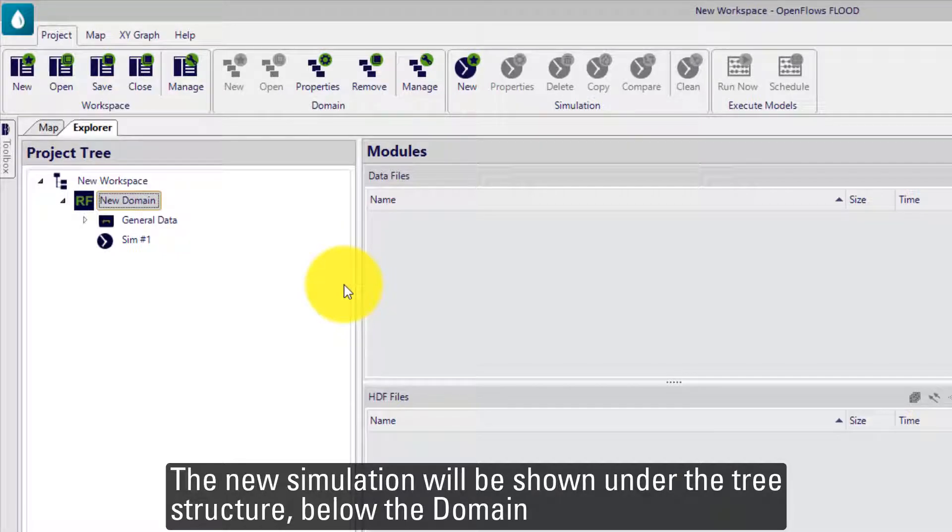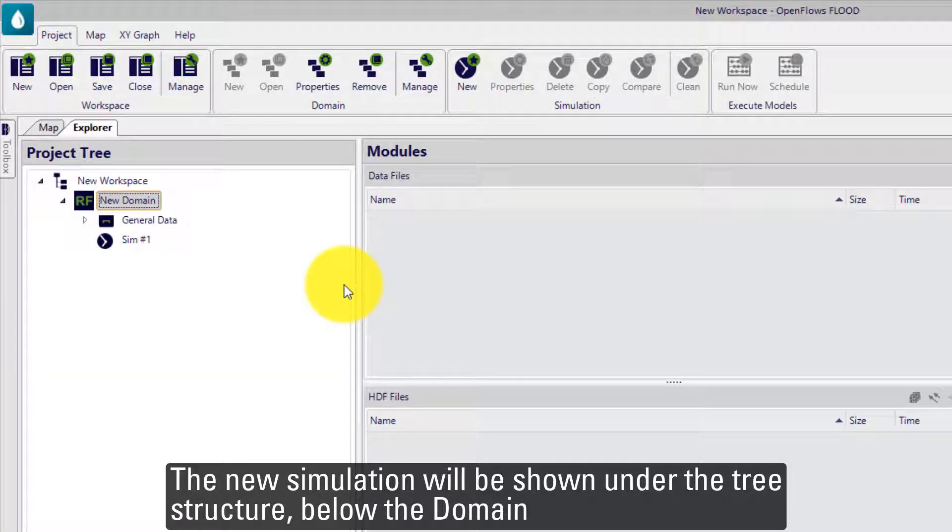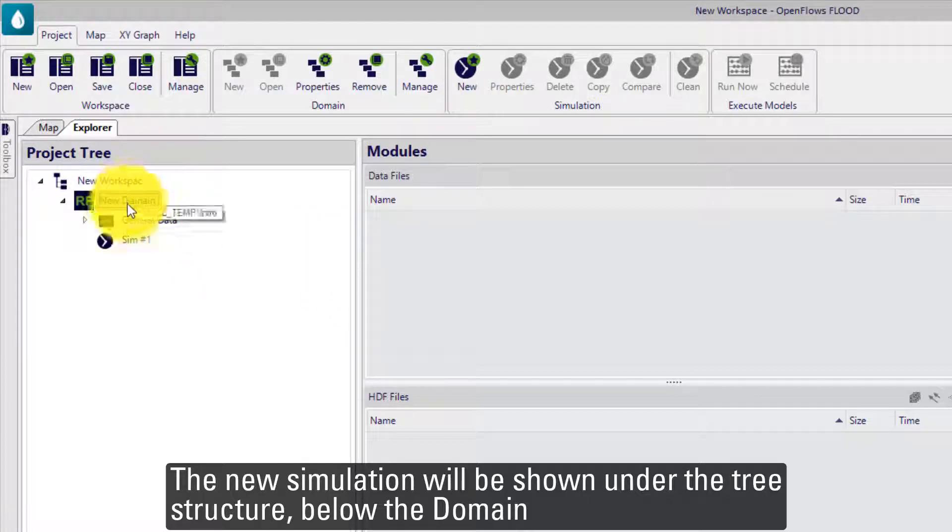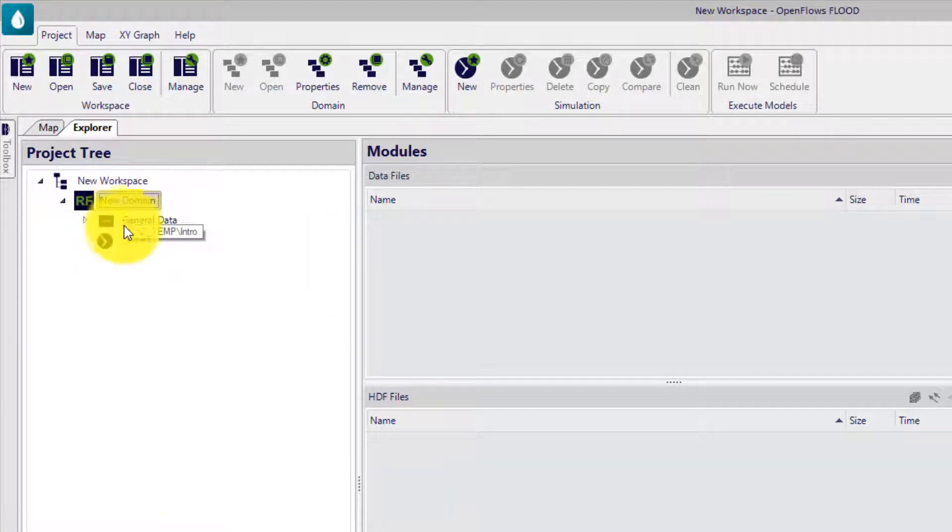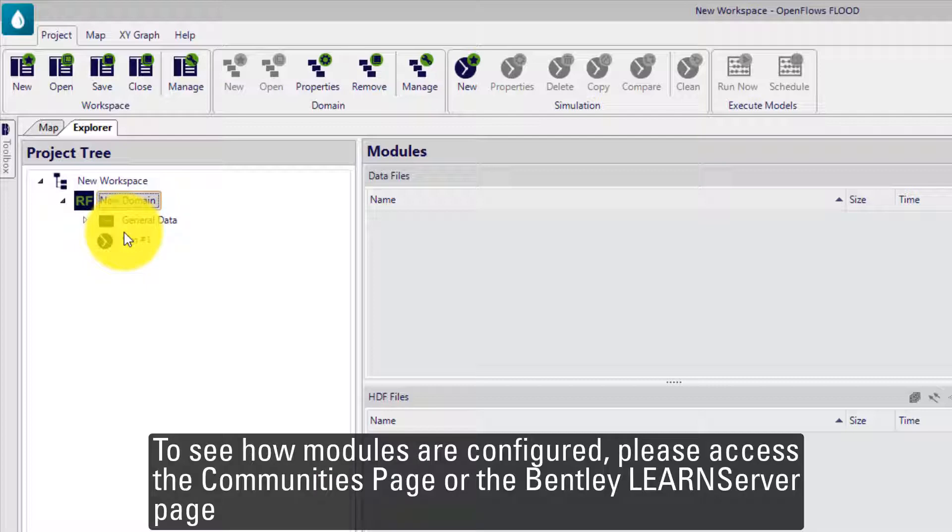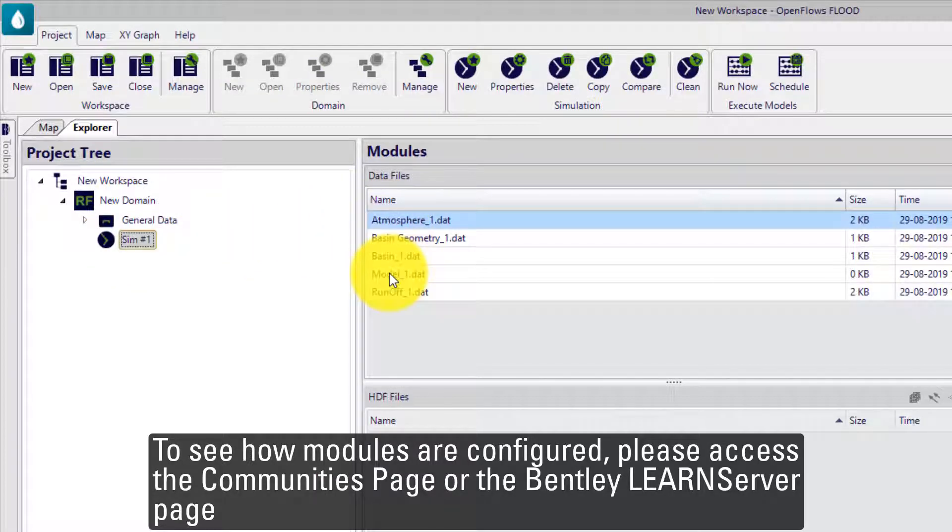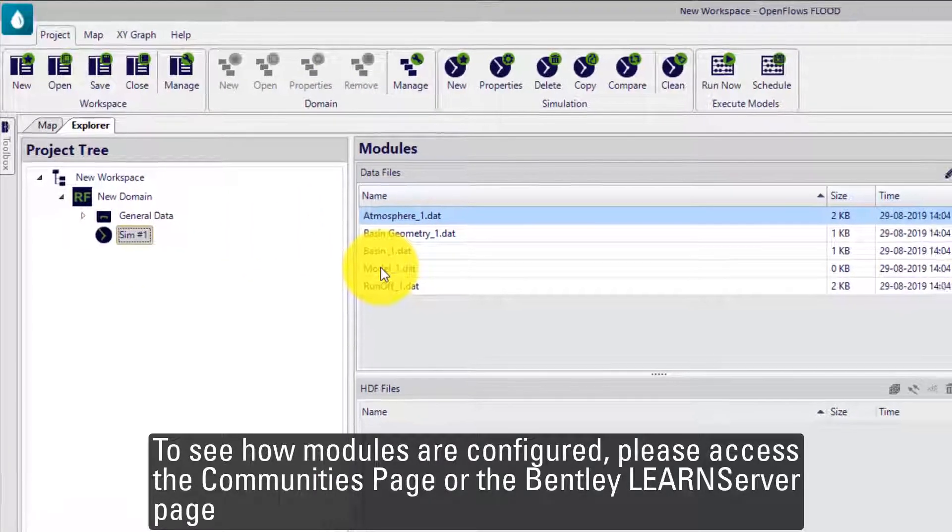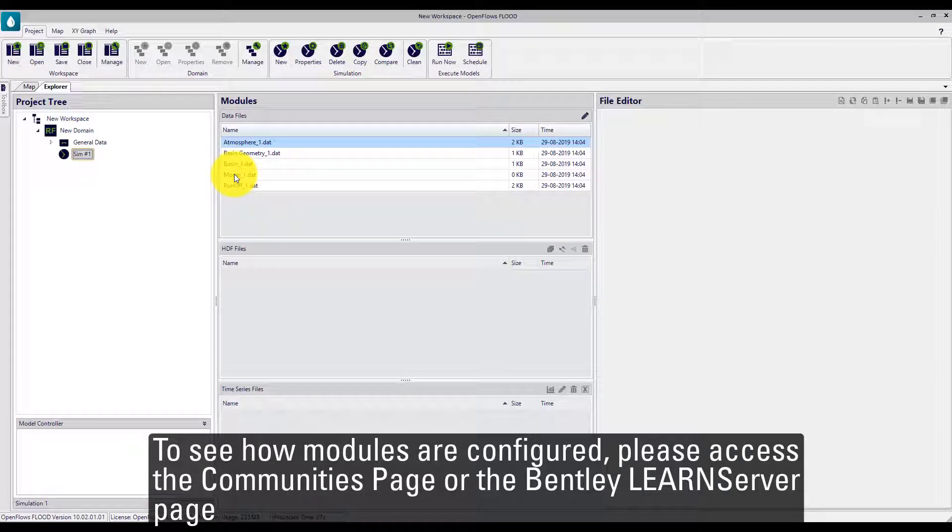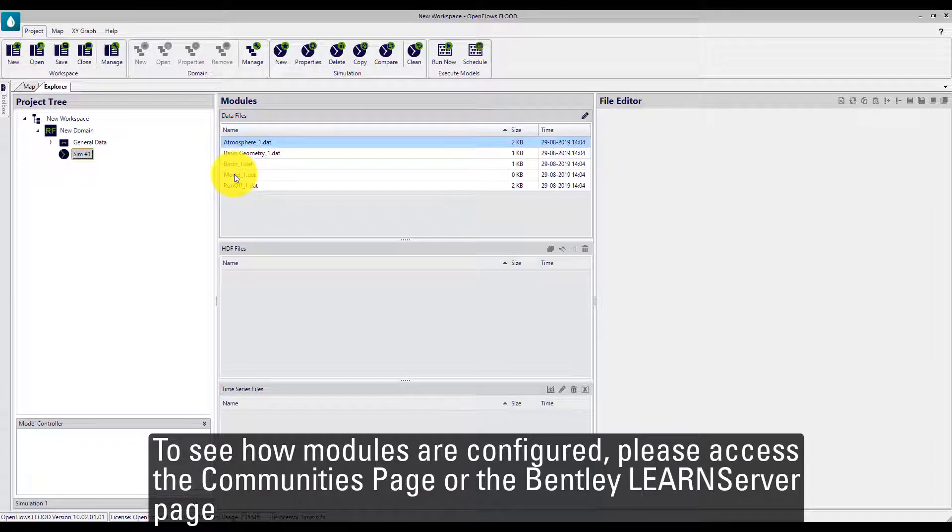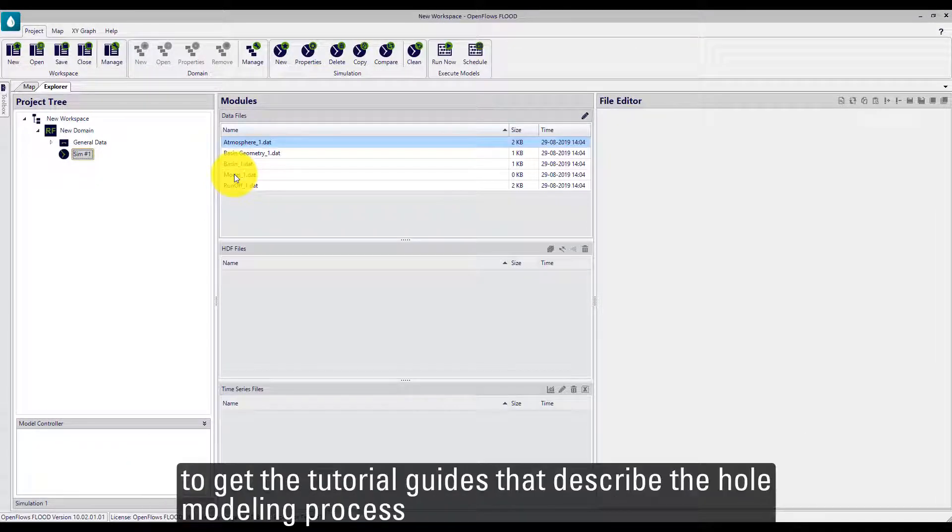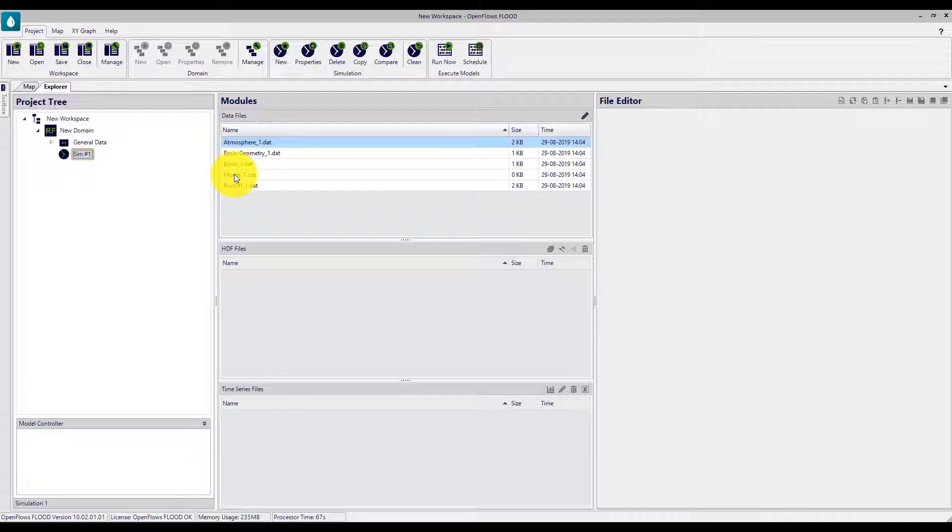The new simulation will be shown under the tree structure just below the domain. To see how the modules are configured, please access the Communities page or the Bentley Learn Server page to get the tutorial guides that describe the whole modeling process.